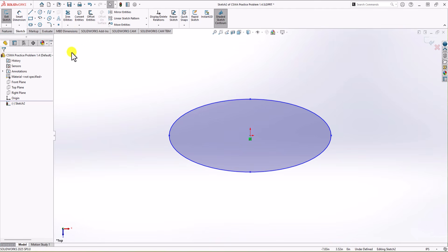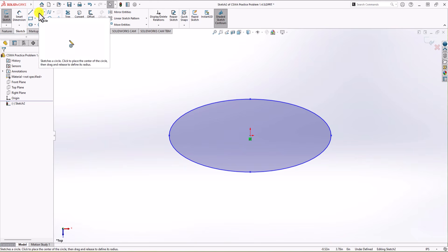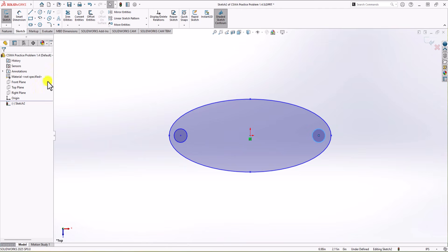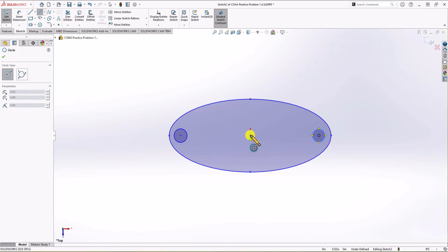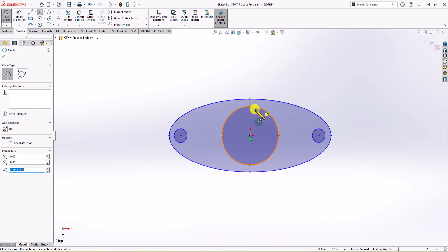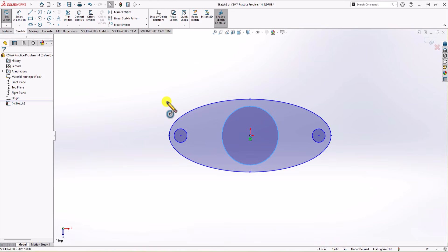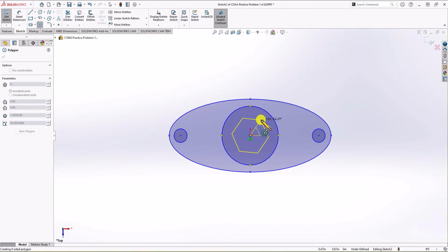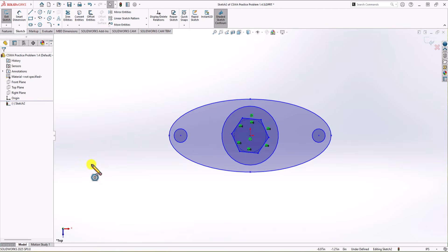Next, we need two holes on each side of this geometry. I go to the sketch tab, choose circle, and draw two circles. We also have another circle in the center of the geometry, so I click on the circle command again, go to the center of the part, and make a circle. The last step is to make a polygon in the center of the part — go to sketch tab, choose polygon, and draw it. Now we have four different geometries in this sketch.